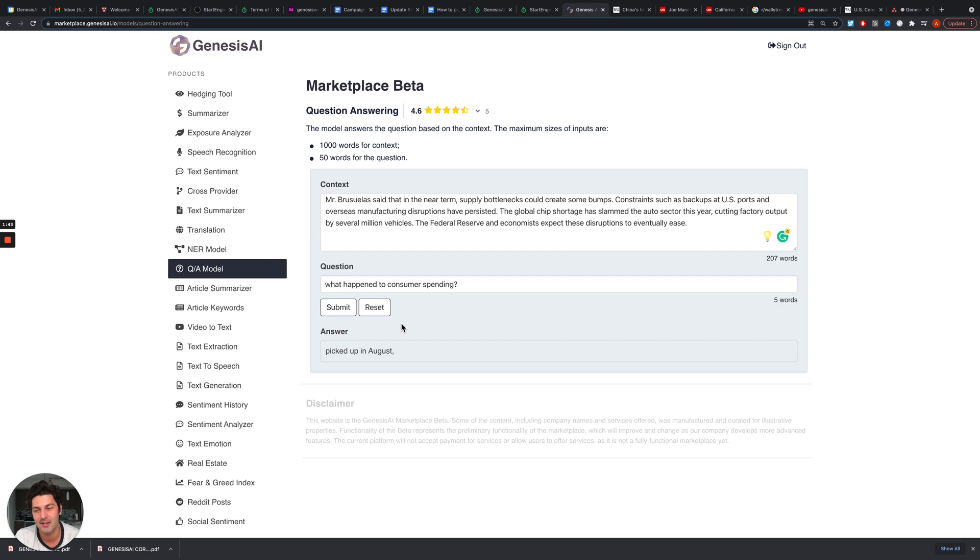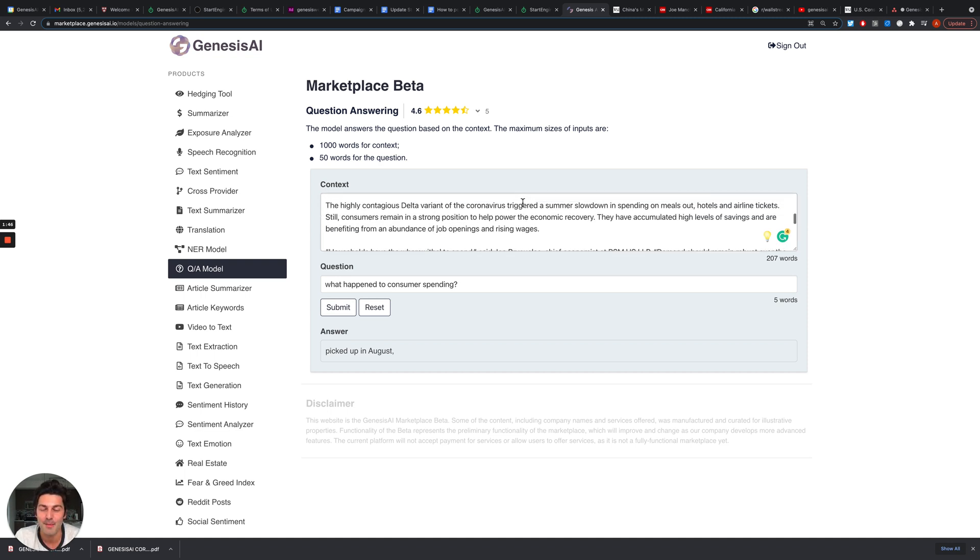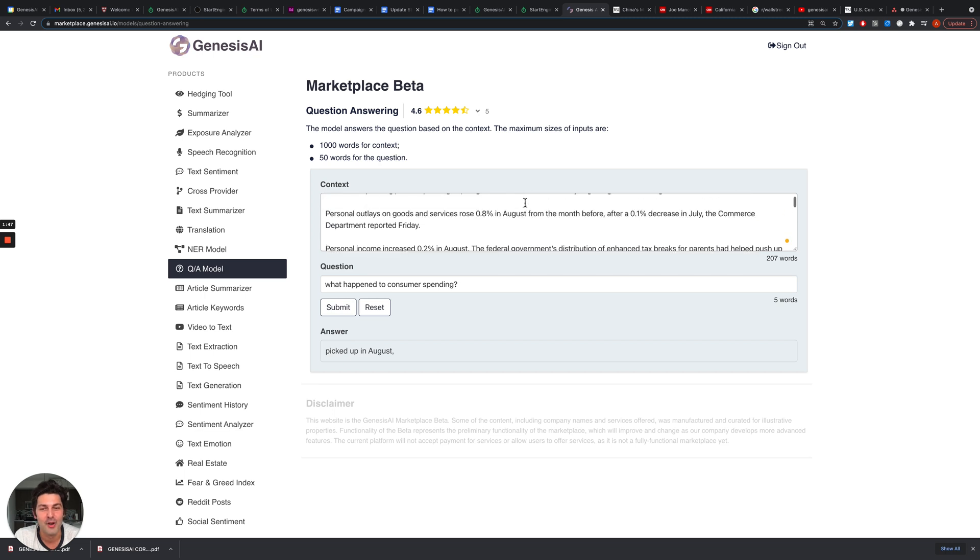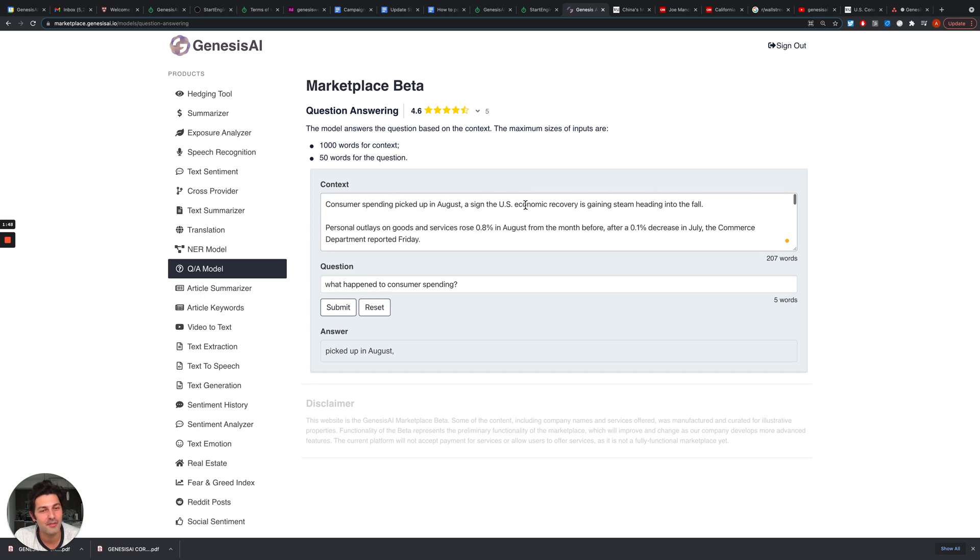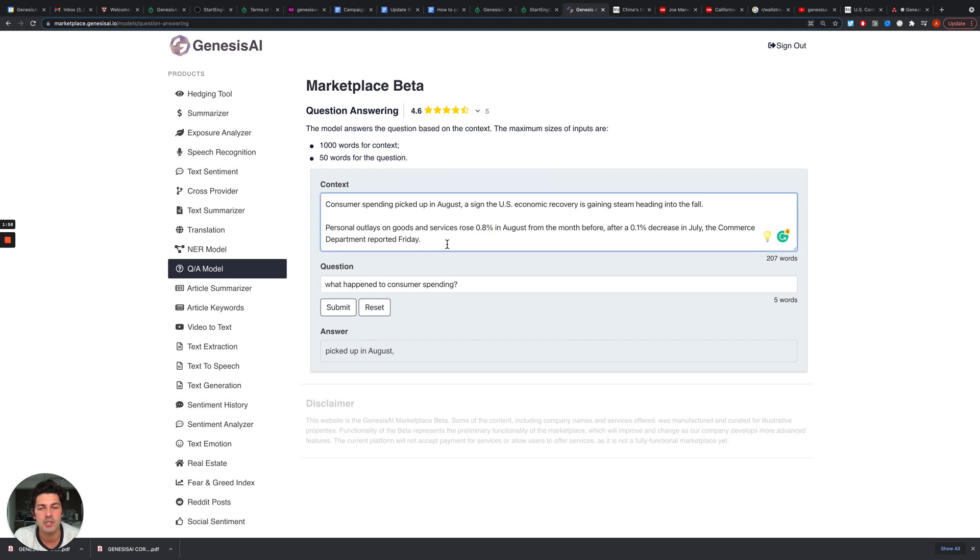It will literally answer the question, and this tool is able to answer a variety of questions very accurately. So pretty impressive, as you can see from the reviews this tool has.